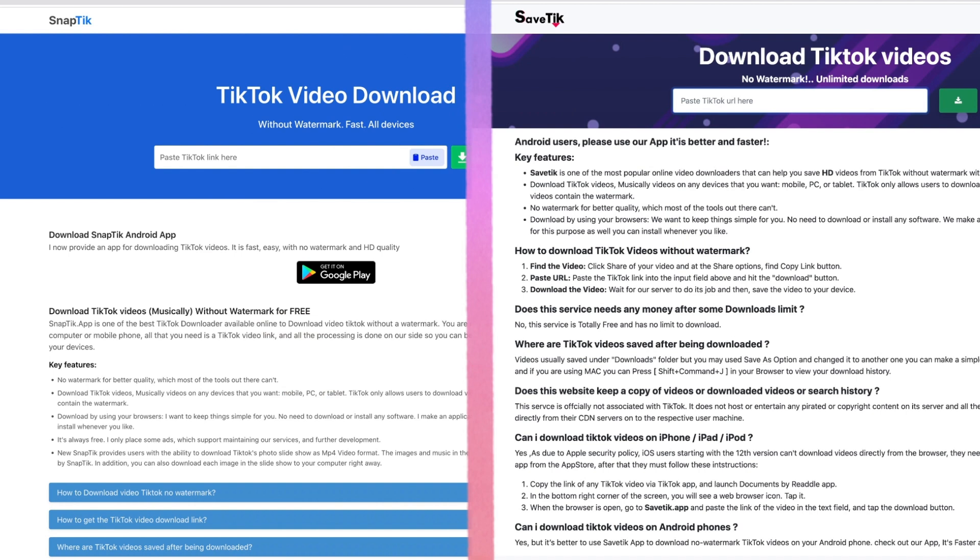If you don't want to add any new apps to your phone, a website is convenient. They all work the same way. Here's how to download a TikTok without the watermark.